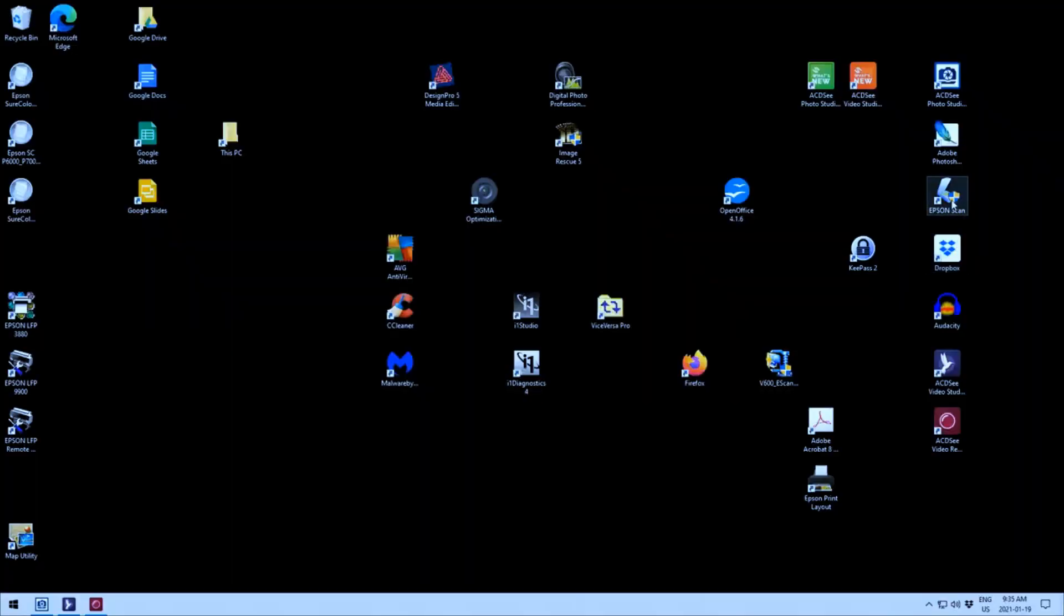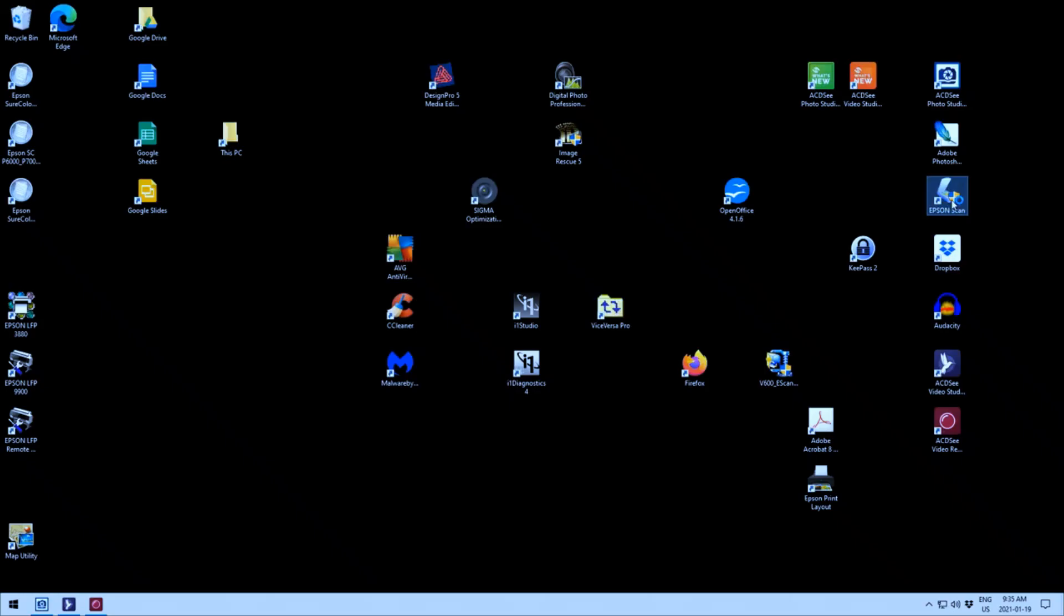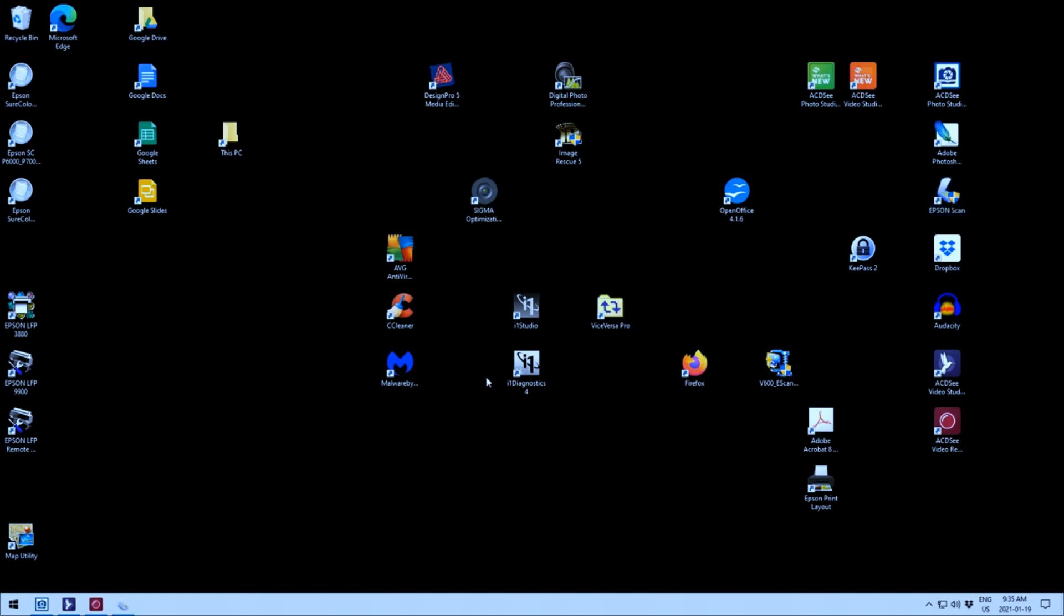It then restarted the Epson scan program or I think I actually had to go in and restart the Epson scan program. And when I started the Epson scan program everything looked as it did before. There was absolutely nothing that was different on the screen other than it had reset itself to the beginning. So I went through and set up what I was supposed to set up. Took it to professional mode which is the mode that I generally use.